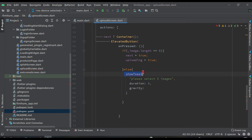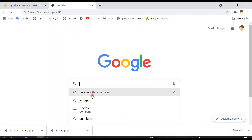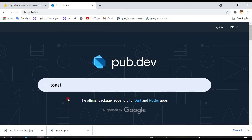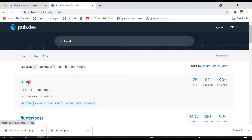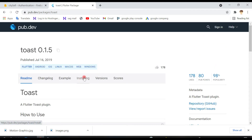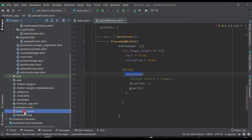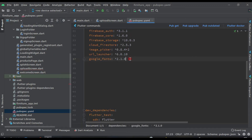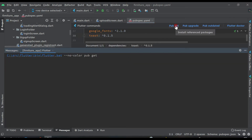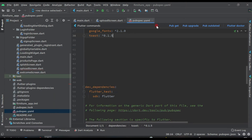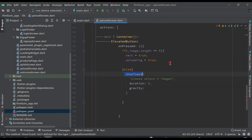First of all we have to add the dependency for this toast message since it's showing an error. Come to Google, go to pub.dev, and search for 'toast'. Click on the first result, go to Installing, copy the dependency, come back to Android Studio, open the pubspec.yaml file, paste it there, and click on Pub Get. Then close those files.